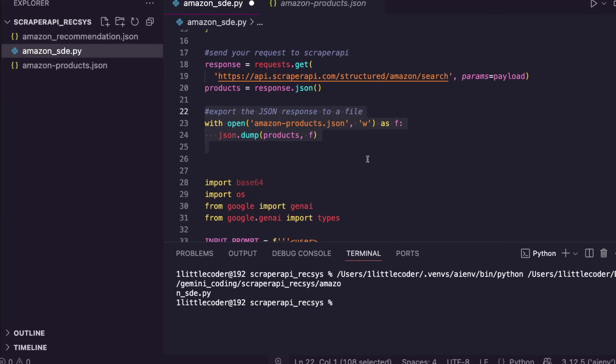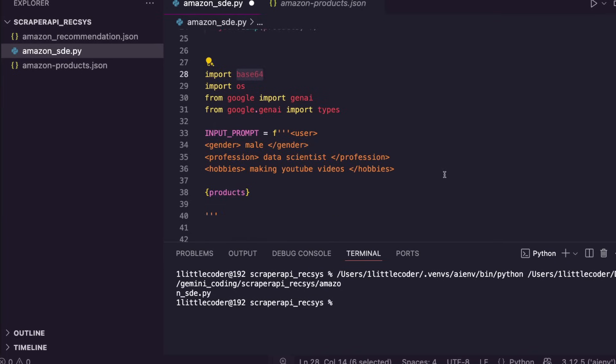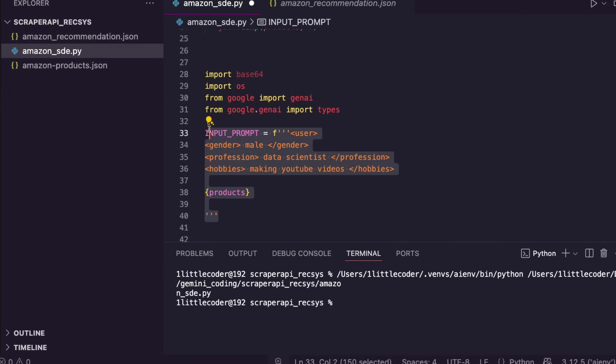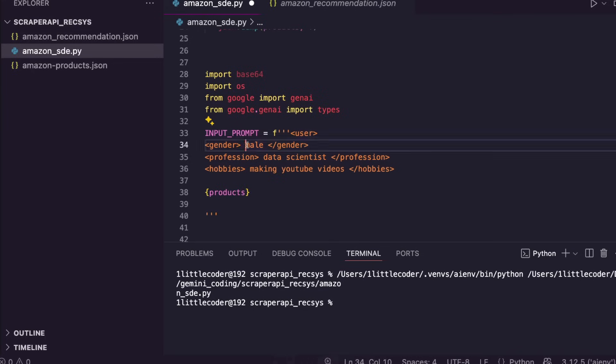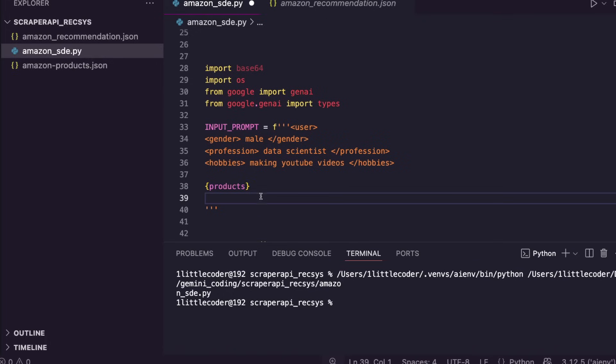This JSON is going to be LLM-ready because we can just directly send this JSON into our Gemini 2.5 Pro and that will give us the product recommendation. Now that we have successfully done the scraping part, all you have to do is give this data to Gemini. You have to specify a user profile. In this case, I've hard-coded it but you can have it programmatically as well. Simply, I've said the user is male, a data scientist, with hobbies of making YouTube videos.